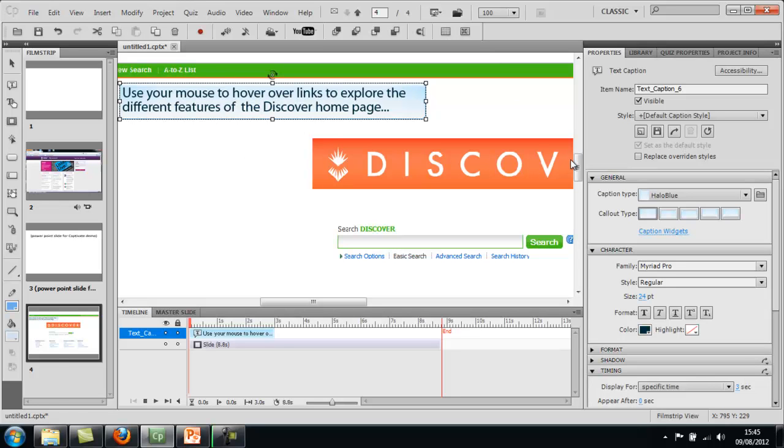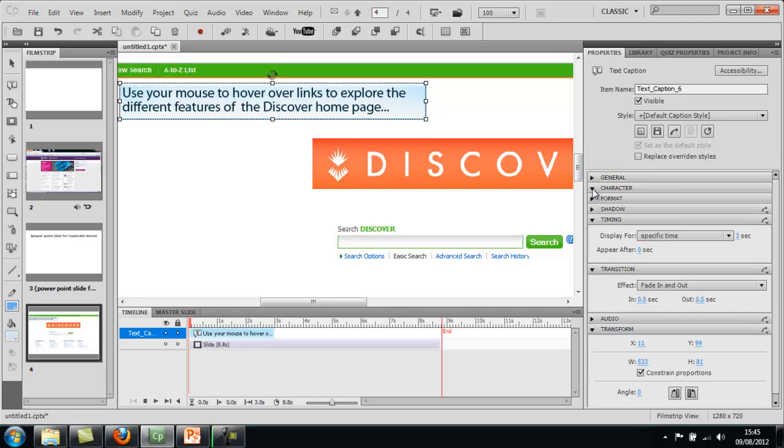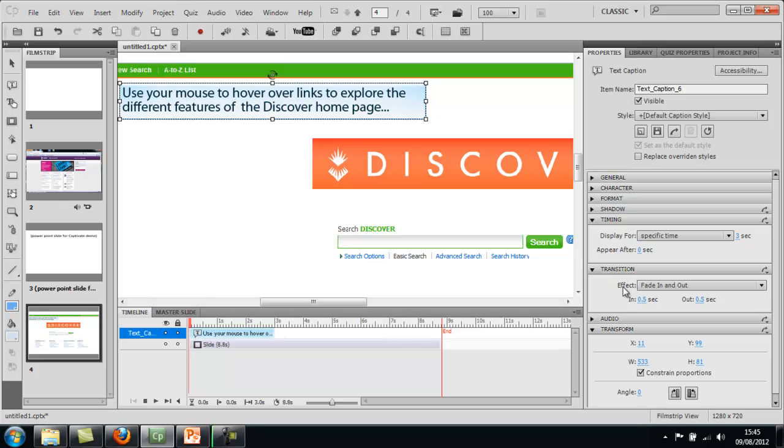When you insert any kind of object you can tell Captivate how long to have it on the screen for. So this is time of the slide along the bottom. And this is where my text caption is sitting right at the start. So let's just say transition effect fade in and out. That's fine because I want it to appear and disappear. We want it to appear after no seconds. So as soon as they go onto this in your tutorial it will be there.